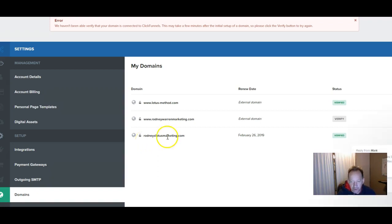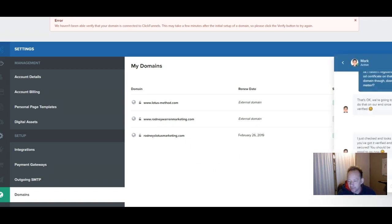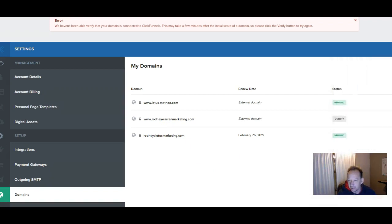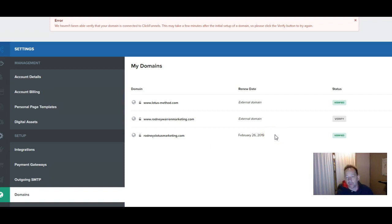So make sure you scoop up your free domain. So Rodney's Lotus Marketing is what I have from ClickFunnels. They provide one free one. I want to verify this one. So what I'm going to do is go over to my GoDaddy account.